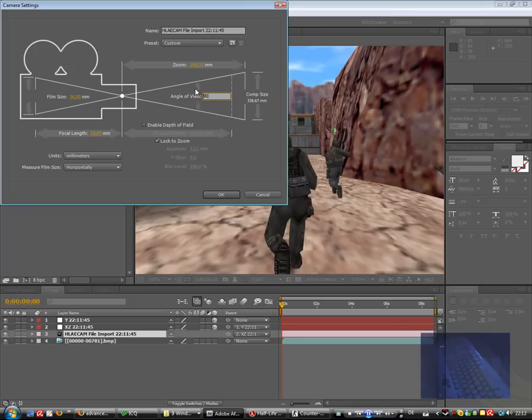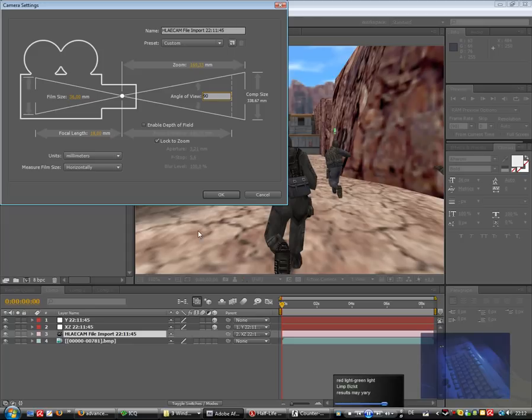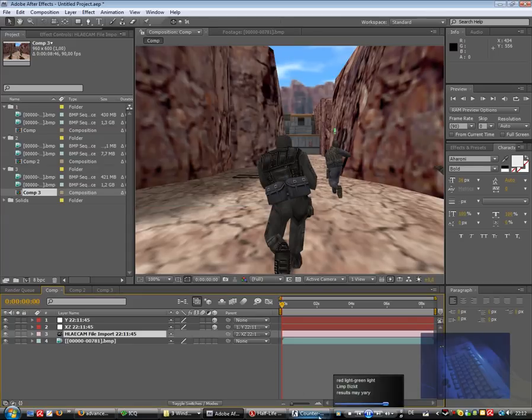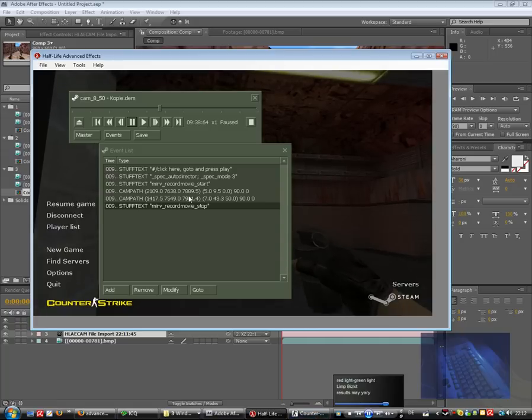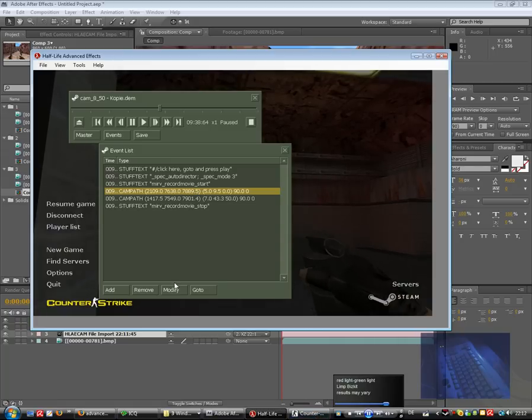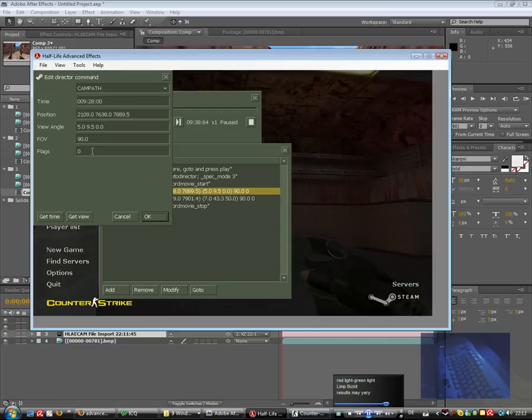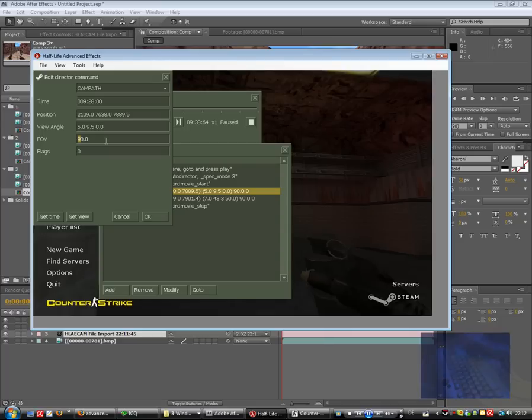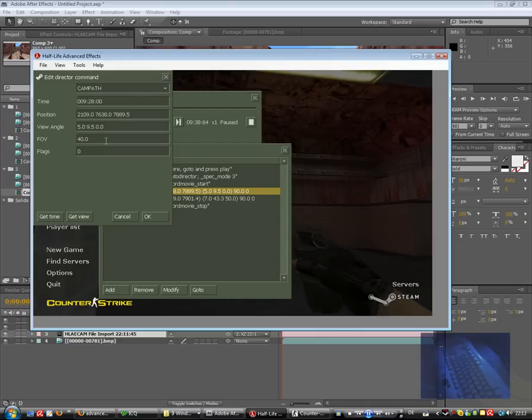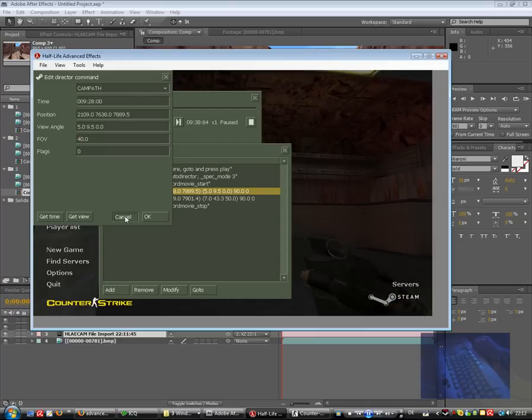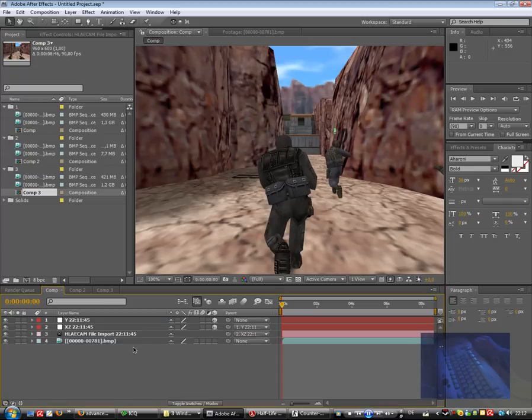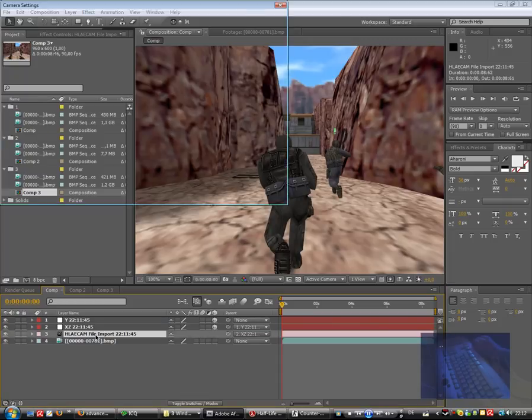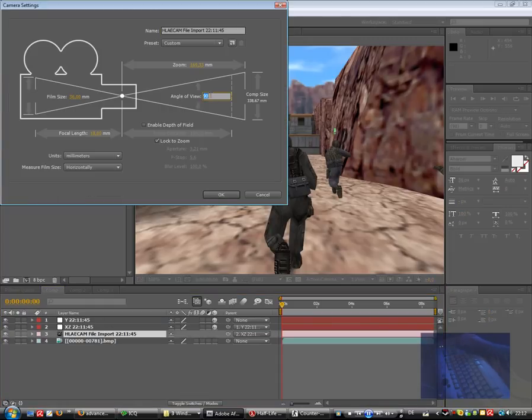It's in our case field of view we used in Counter-Strike, and default is 90 degrees in Counter-Strike. We could of course change that in the FOV field, field of view. And for example, we have used 40, we have to change that to 40 here, but we have default 90.